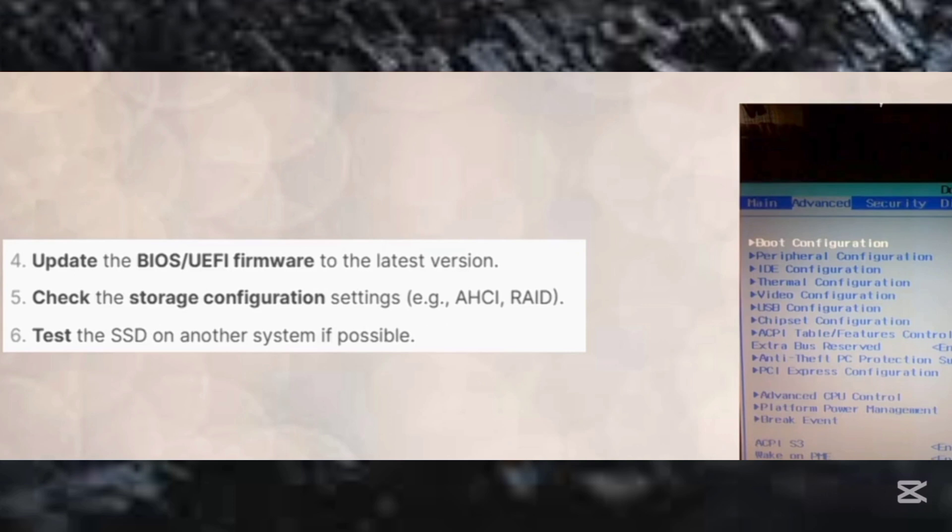Now step number five, check if the storage configuration settings is AHCI or RAID.